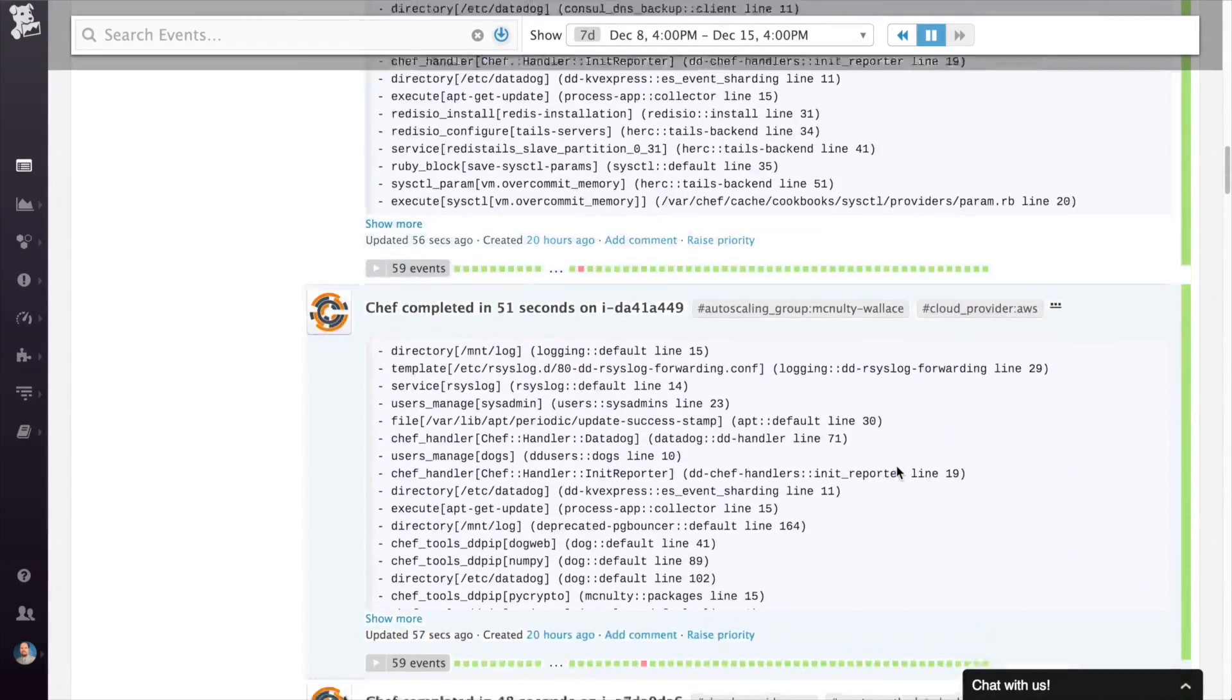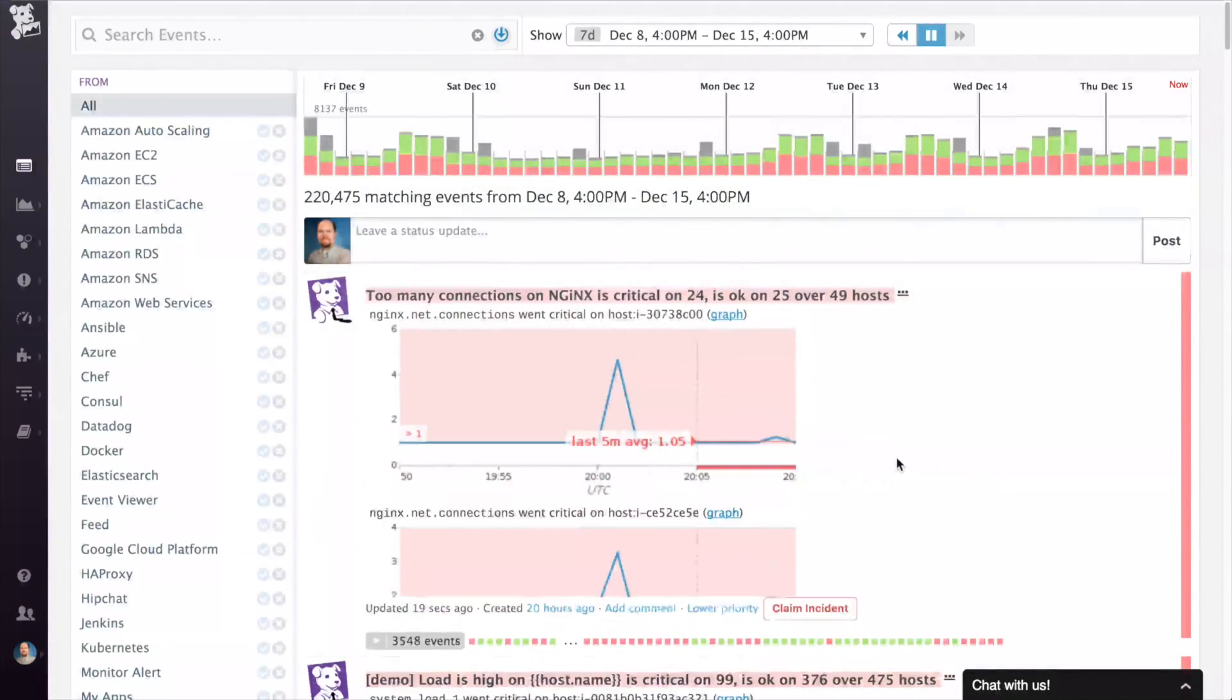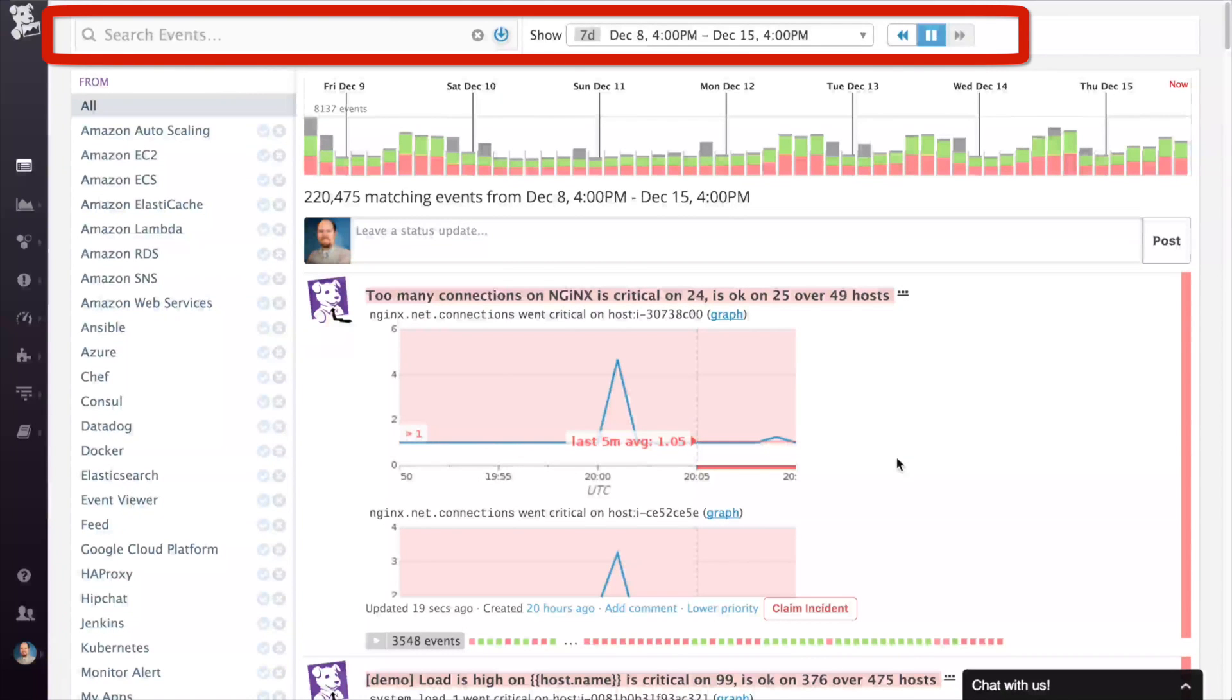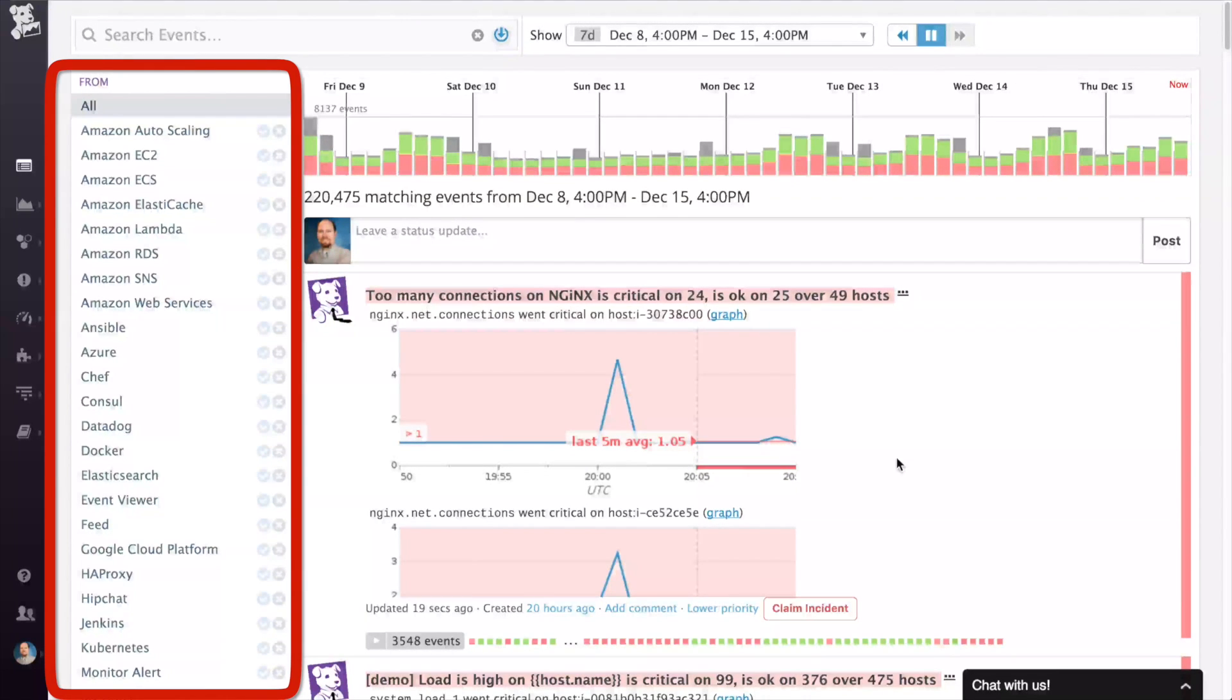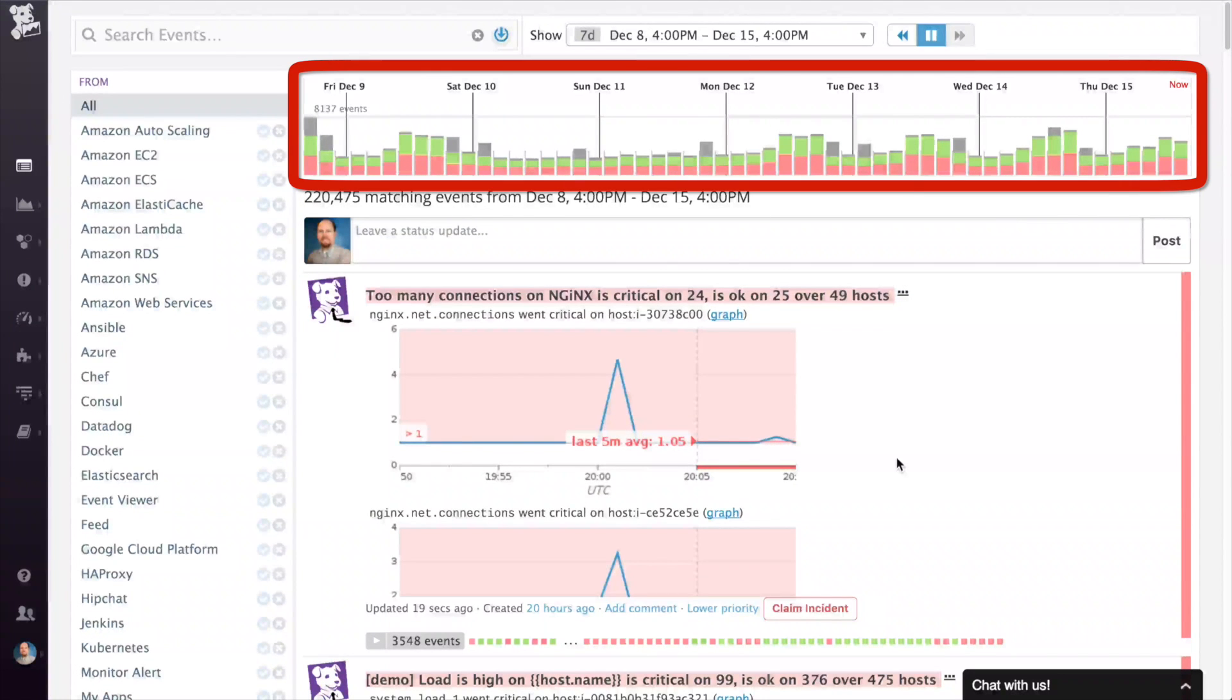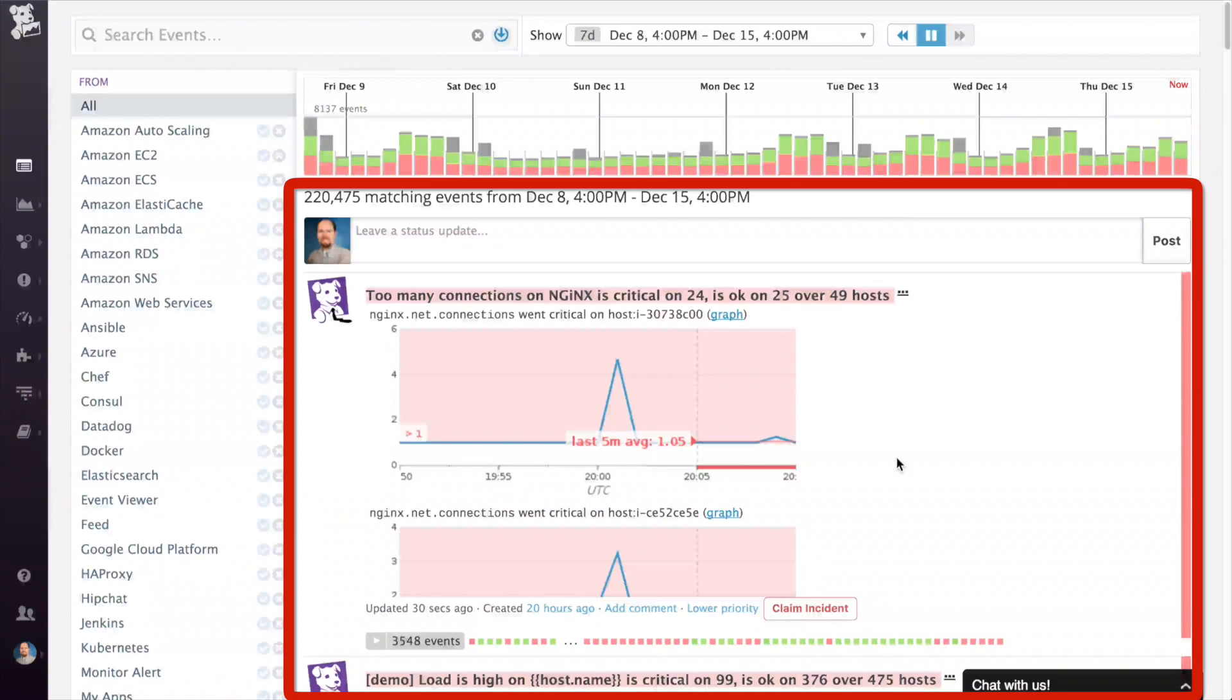The event stream is split up into four main sections. At the top is the search box and the time period selection. Below that to the left is a list of data sources. To the right is the aggregation view. And then the central section is the actual event stream.